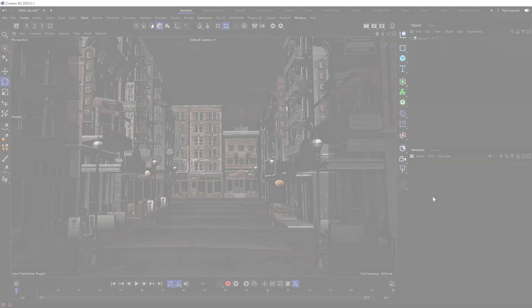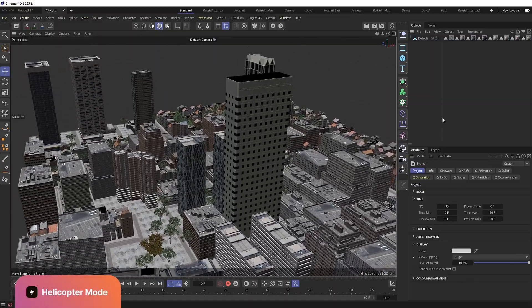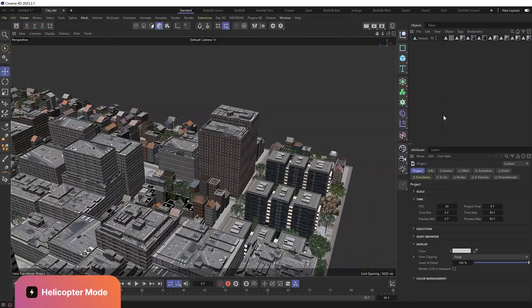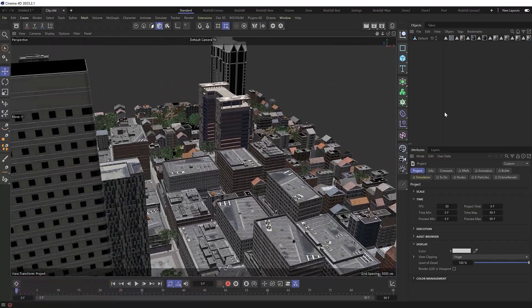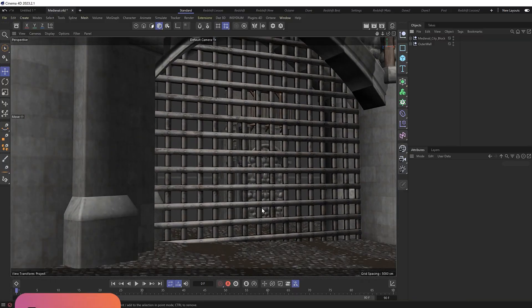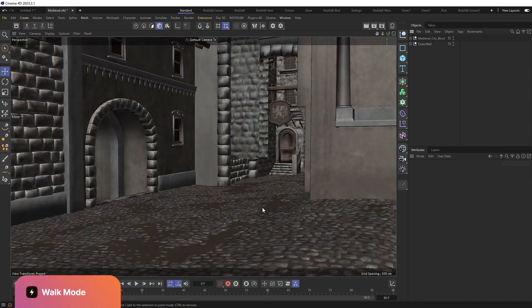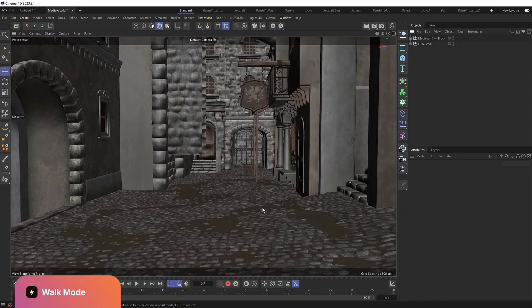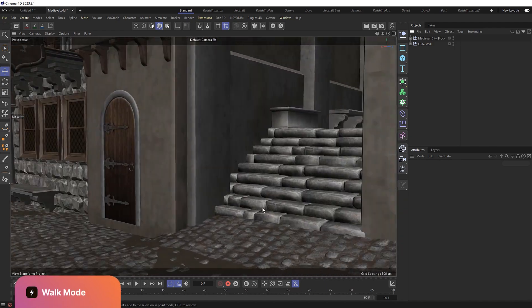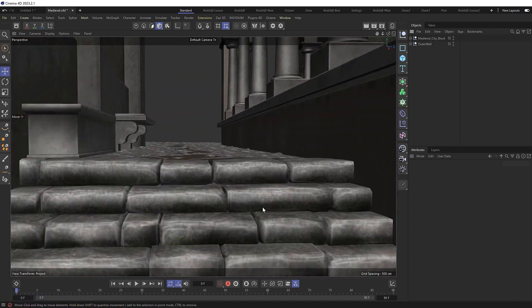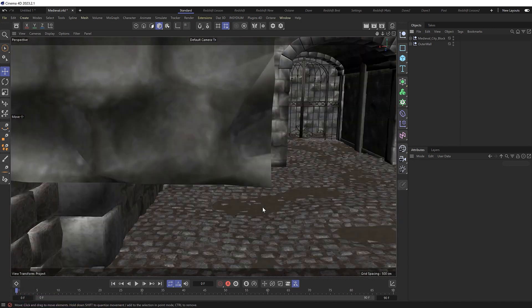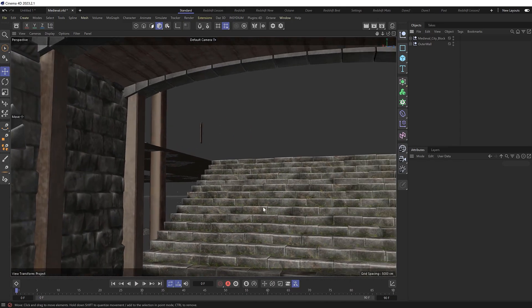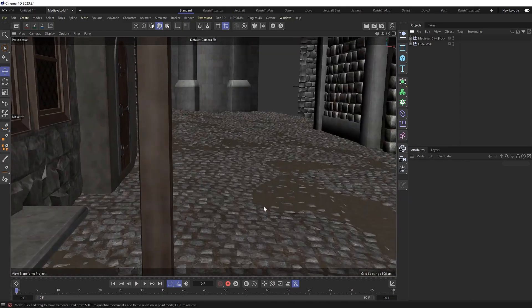Then there's helicopter mode which is kind of like looking through a camera mounted to a helicopter which is great for zooming around landscapes and getting aerial shots. And we've also got walk mode which is really fun because it lets you walk around your scene like a video game. And you can even go up and down stairs as well which is really cool. So this would be great for architectural shots or for finding unique camera angles as well.